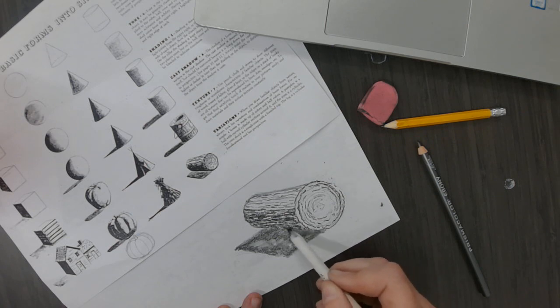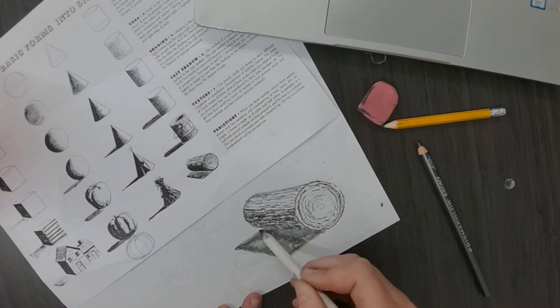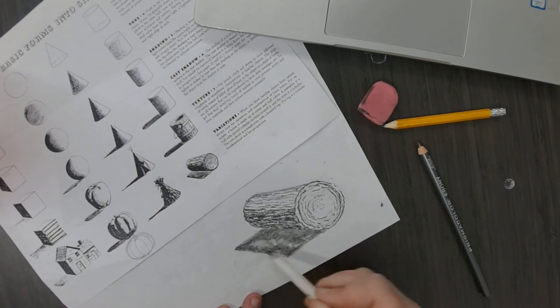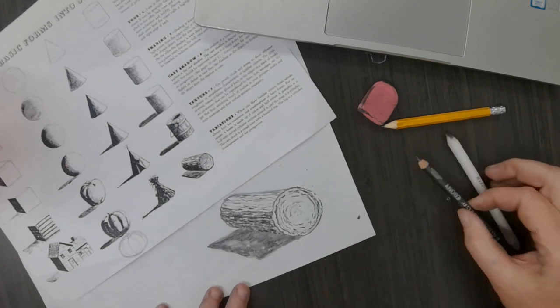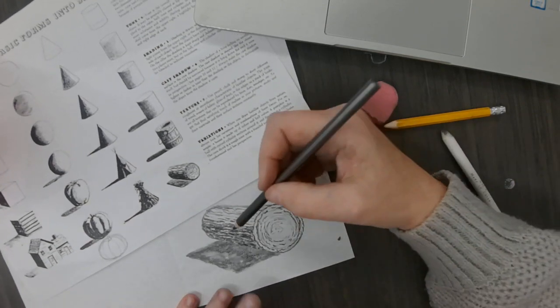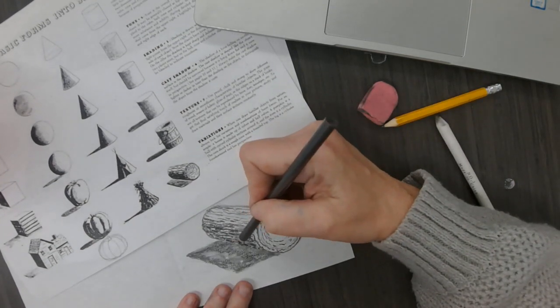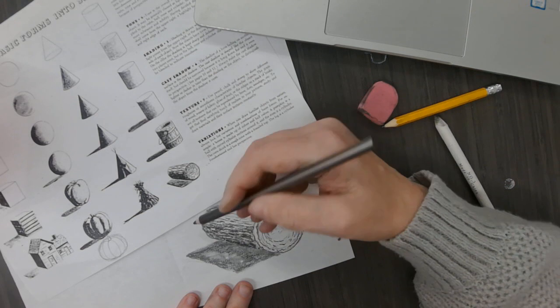It looks like the cast shadow is lighter than the log. So to make that happen, I need to go back and make my log a little darker.